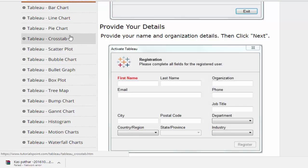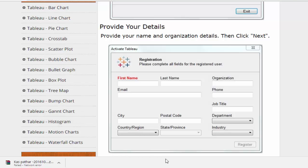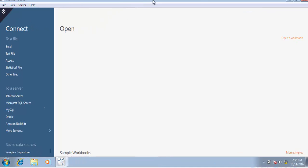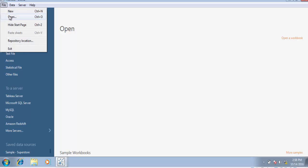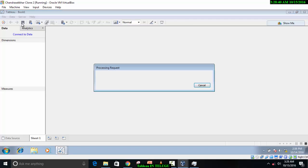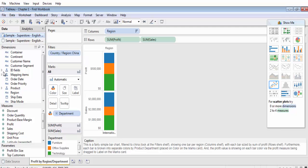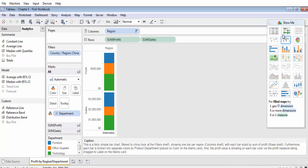Here are the data visualization charts in Tableau. I choose bar chart, line chart, pie chart, scatter chart, bubble chart, and histogram chart. I choose more data visualization features in Tableau. I open the window, choose files, open data in Excel, open the table and download the data.